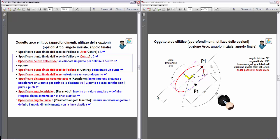A partire dalla direzione 0, cioè il verso positivo della X, individueremo la direzione dell'angolo iniziale 30 gradi in senso orario dall'angolo 0, dalla direzione X. Angolo finale 150 gradi, sempre dalla stessa origine. Quindi quale arco viene tracciato? Anche qui ho due direzioni che individuano due archi: l'arco rosso e l'arco blu tratteggiato. L'arco generato da AutoCAD è quello che inizia nella direzione dell'angolo iniziale, cioè 30 gradi, con verso di generazione in senso antiorario: quello rosso.